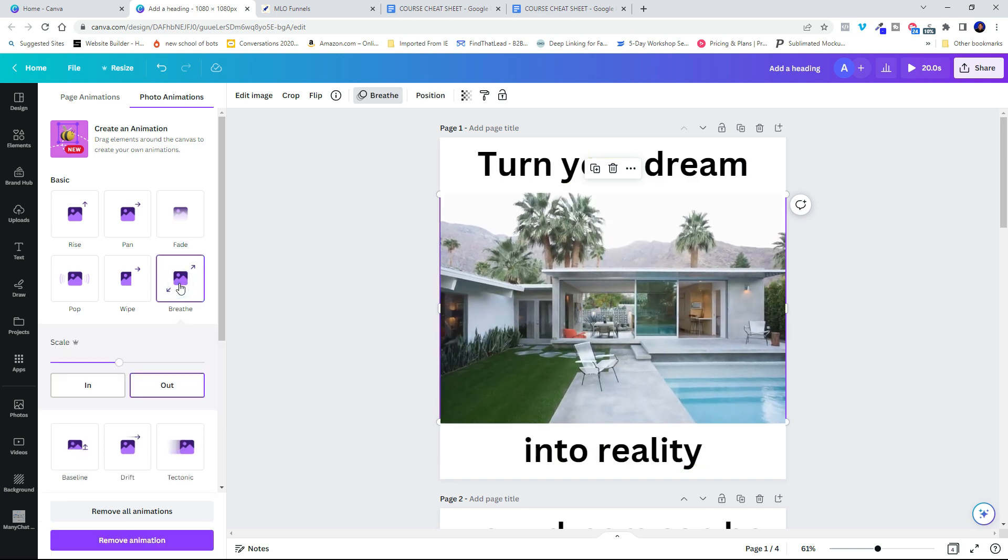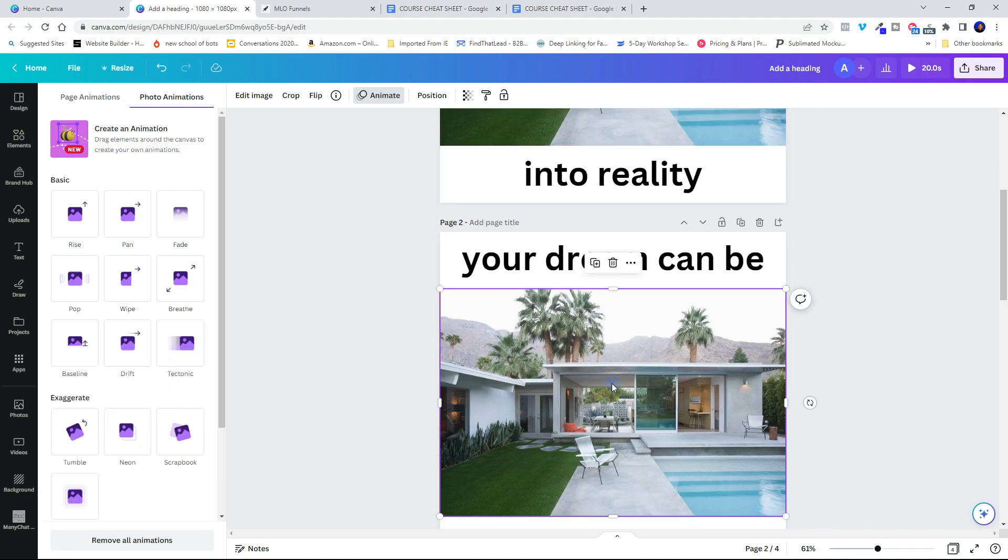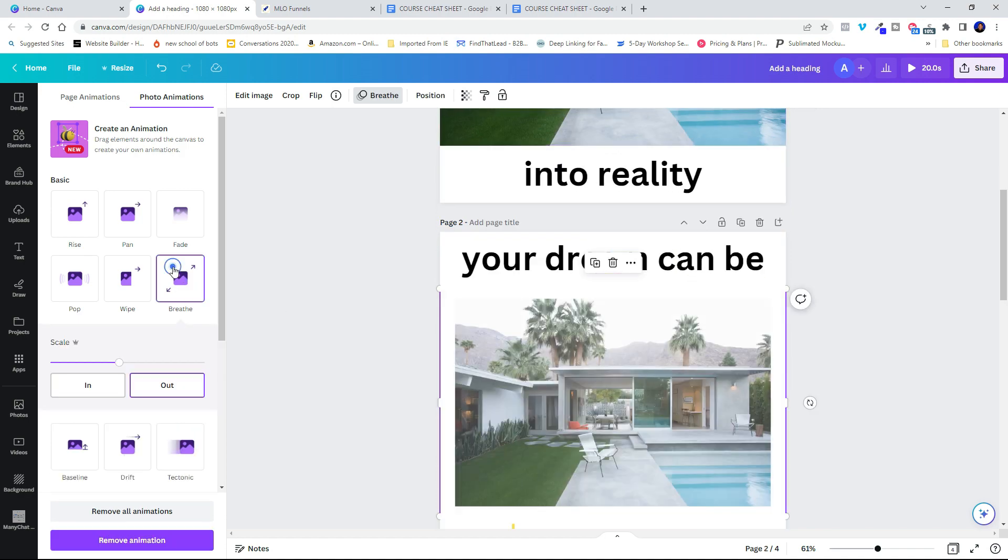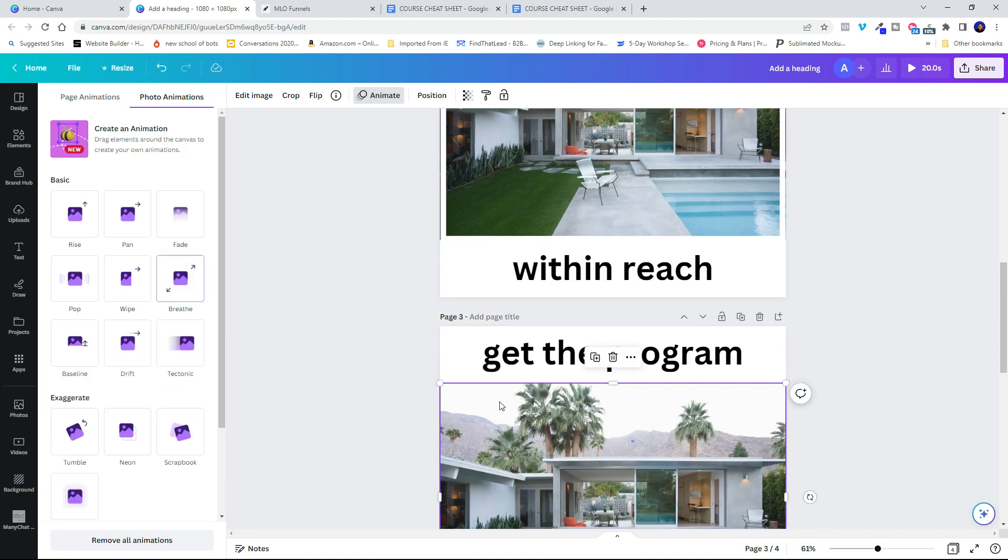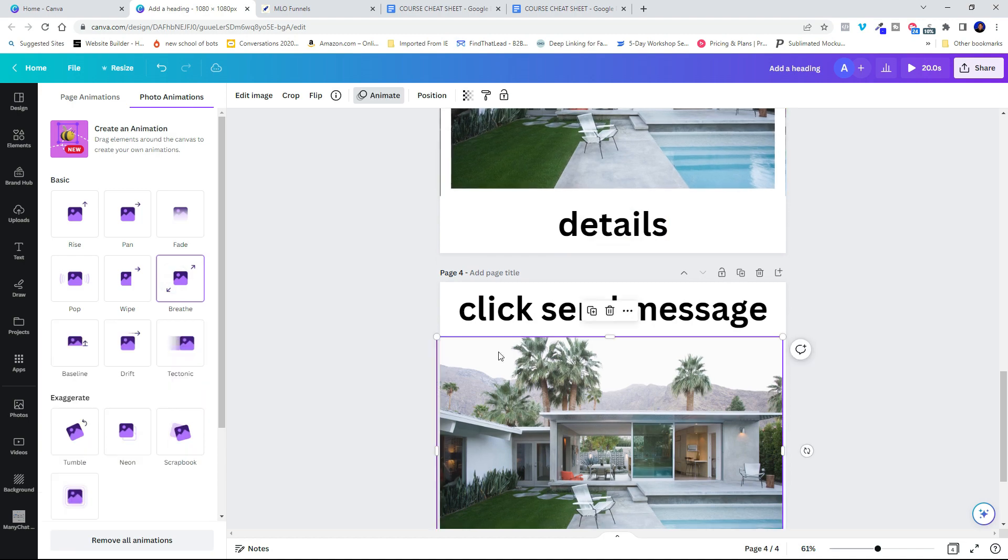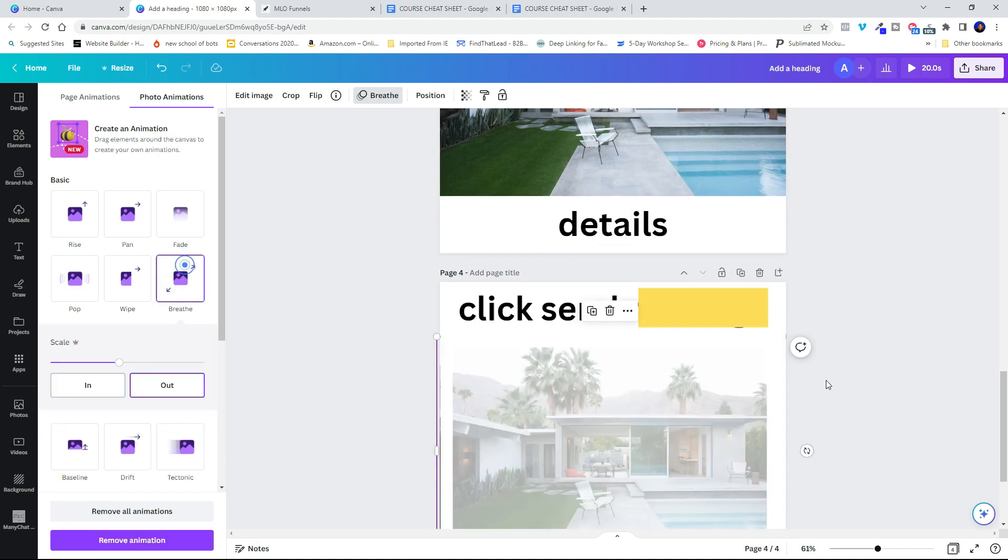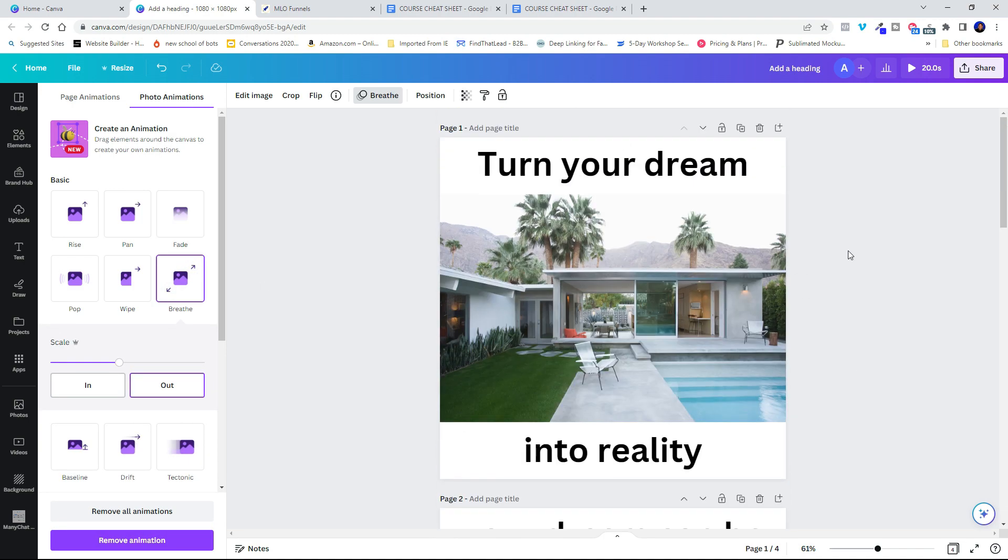That looks good. So now I'm going to go ahead and do that to every one of these. Breathe, breathe. There we go.